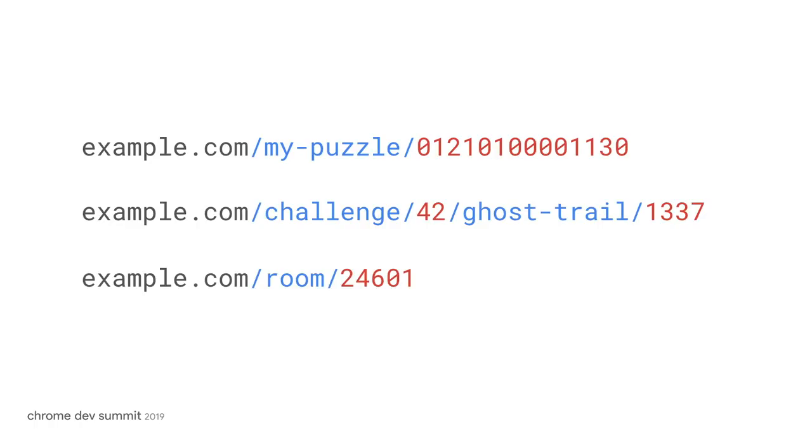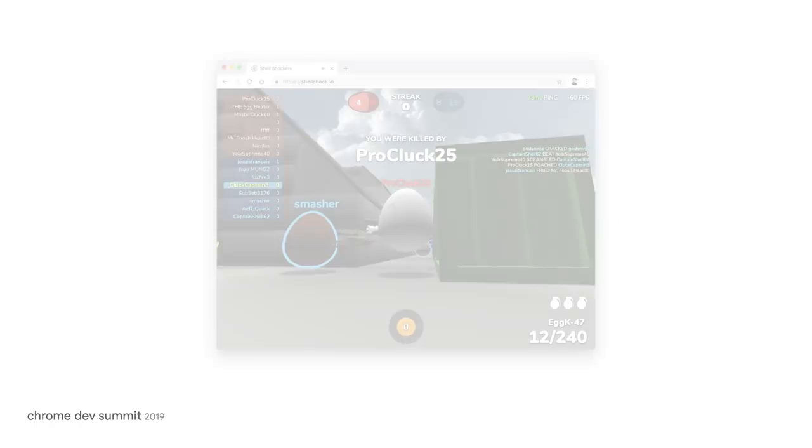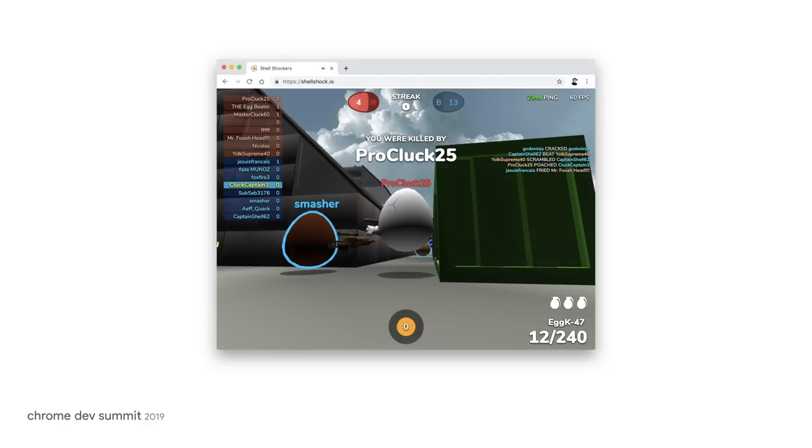Now, for example, here is a game called Shellshock IO, where players compete in a Quake-style arena shooter. If the player shares their current URL, their friends can deep link into that exact room the player is in and compete against them.